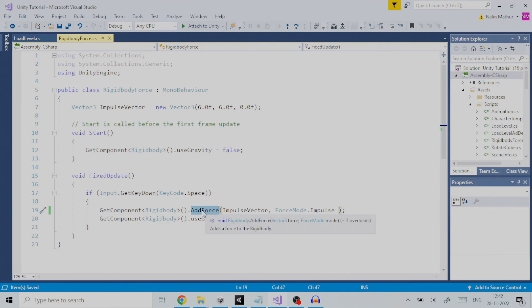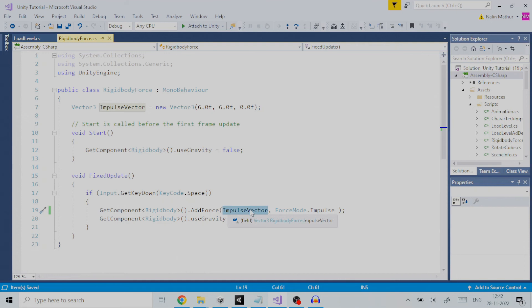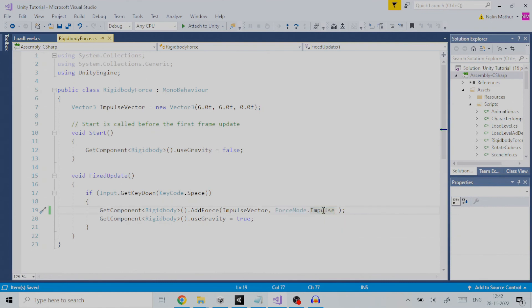The add force method takes two parameters as input. One the impulse vector which defines the magnitude and direction of the force to be applied. Second is how to apply force to the rigid body. Since we are going to apply impulse we set the force mode to impulse.